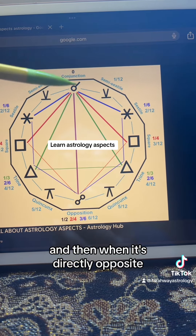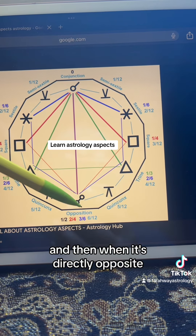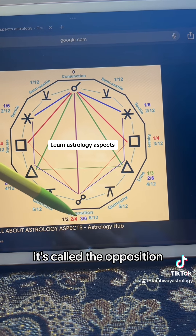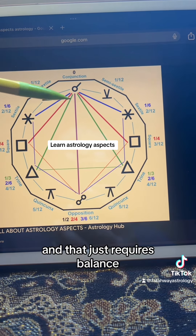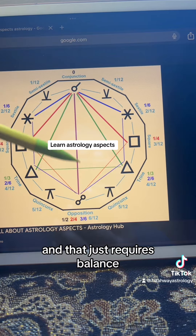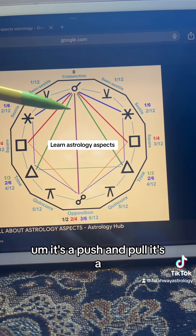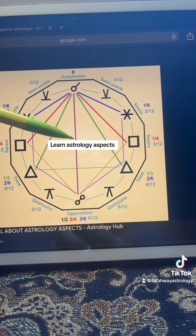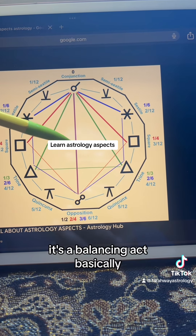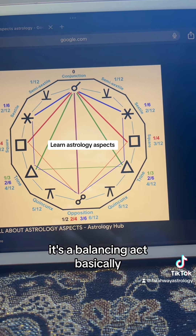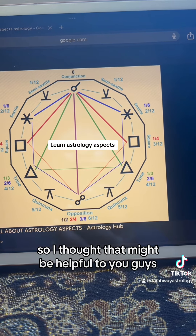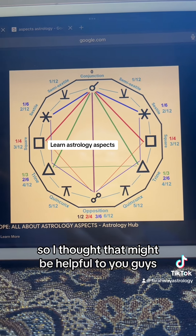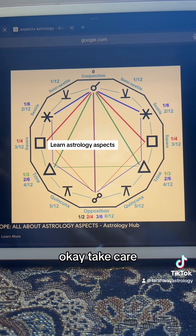And then when it's directly opposite, it's called the opposition. And that just requires balance. It's a push and pull, it's a balancing act, basically. So I thought that might be helpful to you guys. Okay, take care.